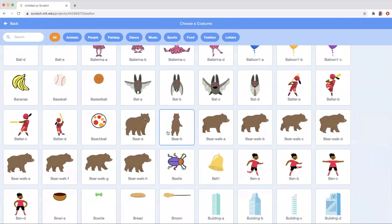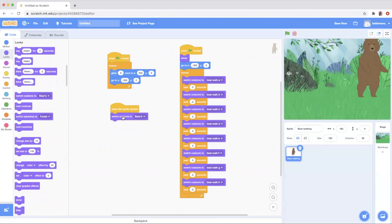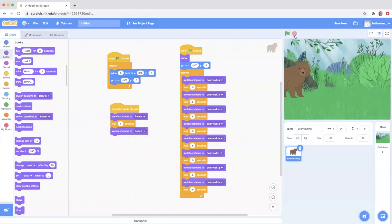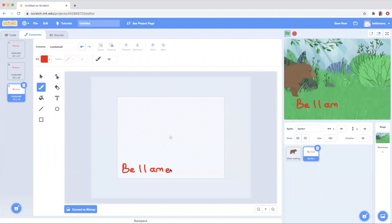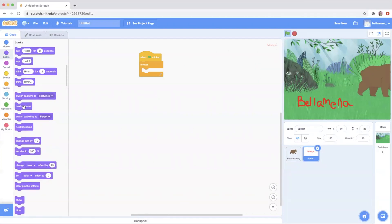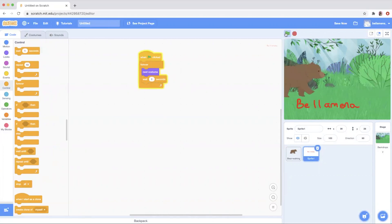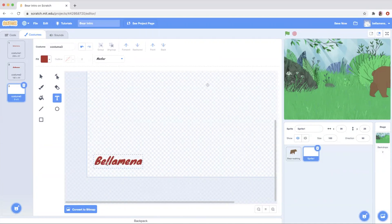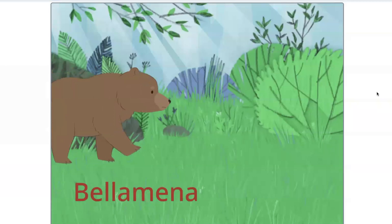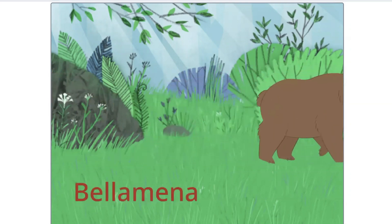I wanted the bear to do something when you clicked on it, so I'm adding two more costumes and then adding the block that says When the Sprite is Clicked, Change Costume. Now when I click on the bear, you see how it looks at you. They also have fun things in Scratch where you can draw and write your name and change between those. I wrote my name three different times, went in a forever loop changing the costume and waiting in between, and it looks like an animation. I decided to go with just some text in three different versions, and when you hit play it changes between them. I have the project linked down below so you can change Bellamina to your name or change the bear to another animal.